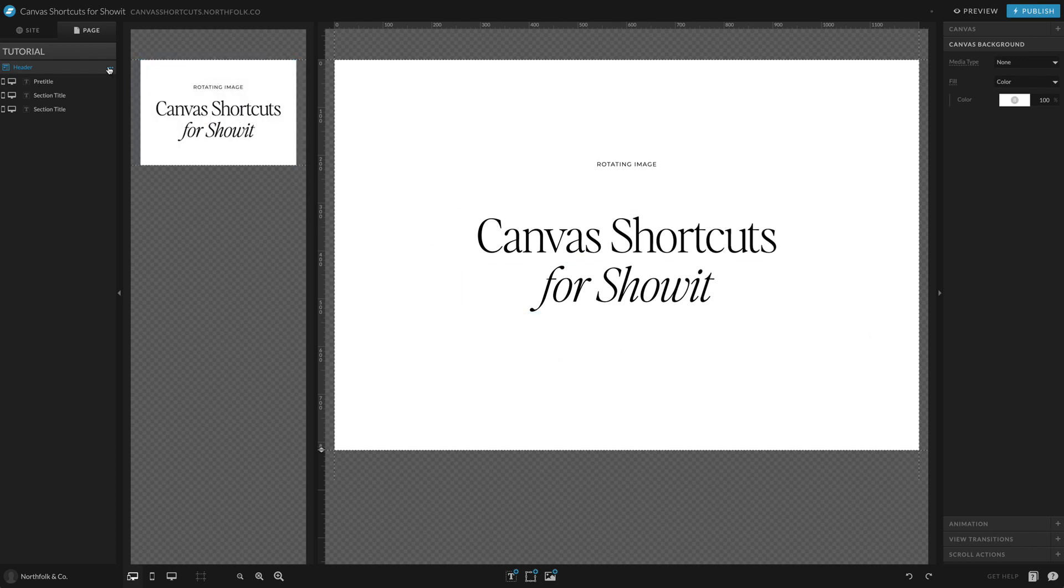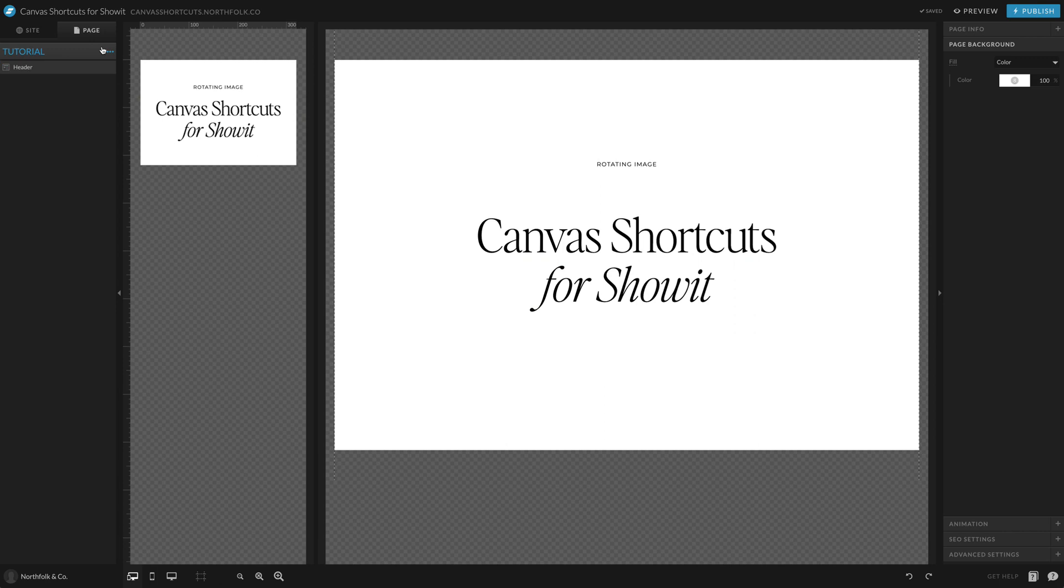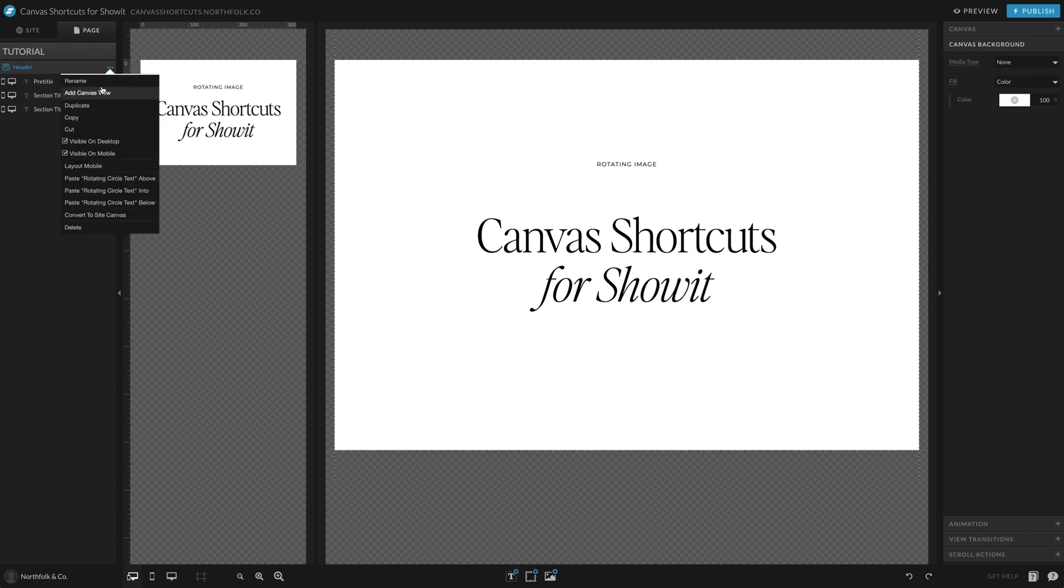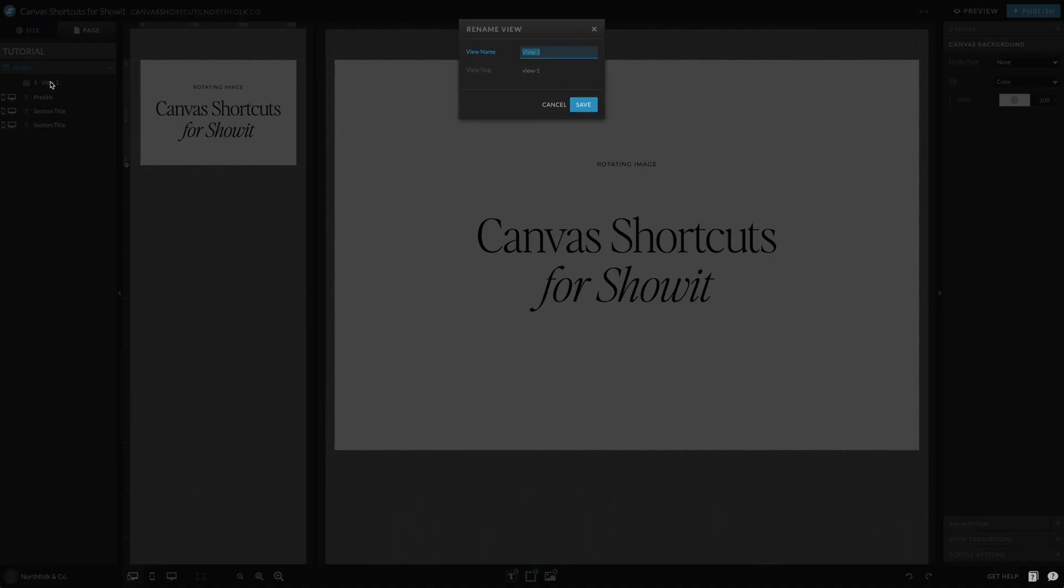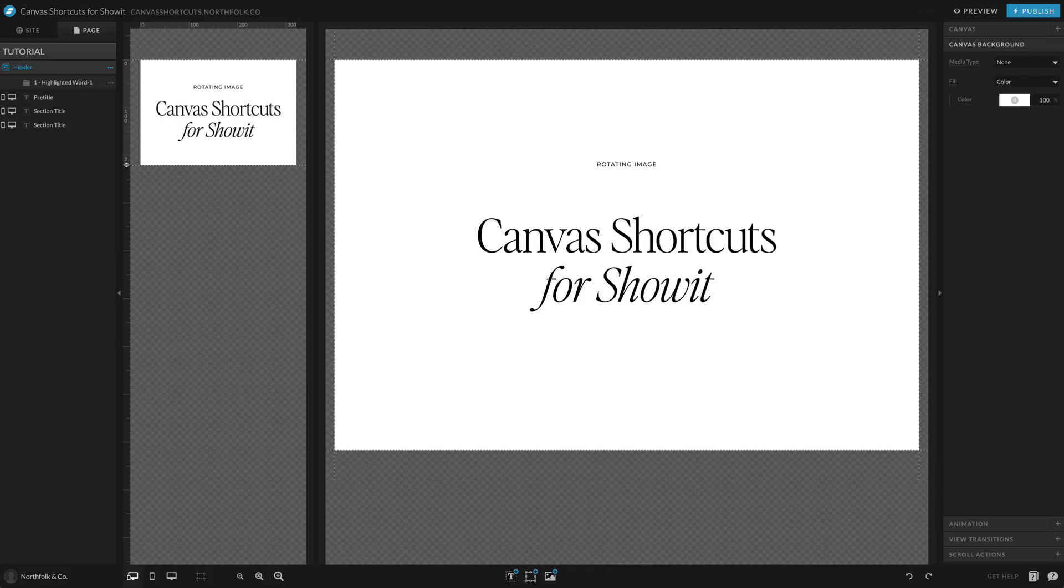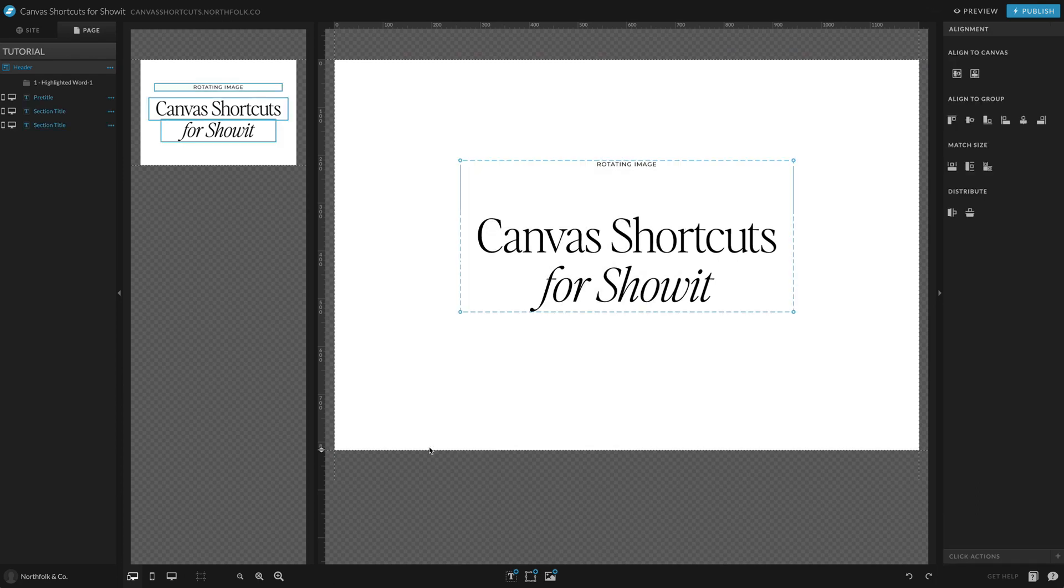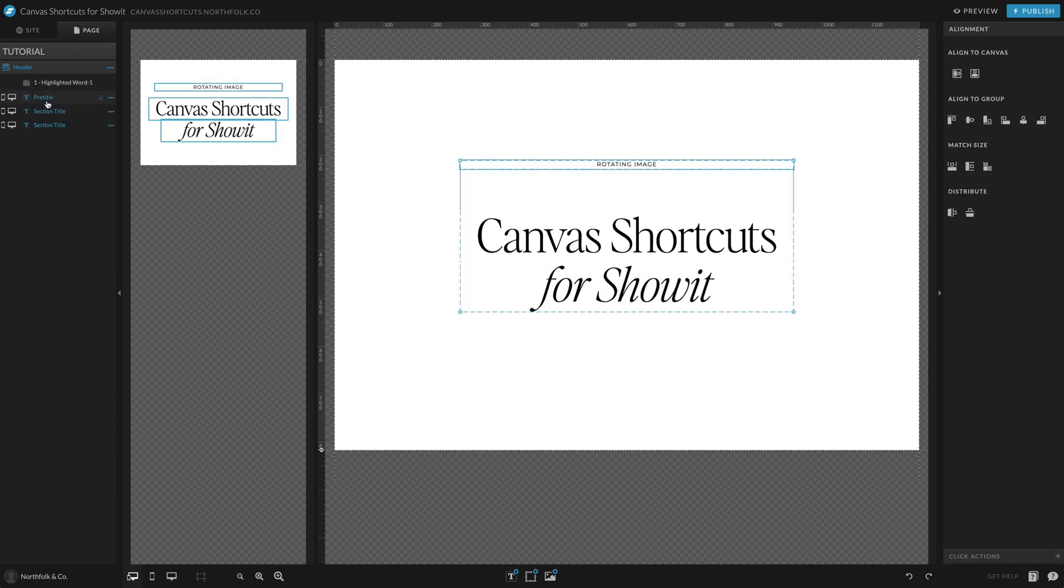So what I'm going to do is I'm going to just go ahead and create my first canvas view and we'll just go ahead and call this highlighted word one. I like to go dash one because it sets it up so that way any one you duplicate after this will be like dash two, dash three, and it's kind of just easier on me.